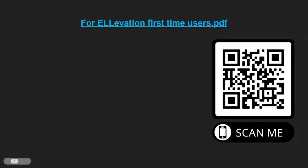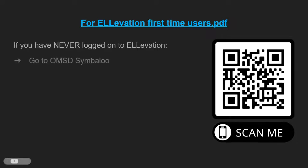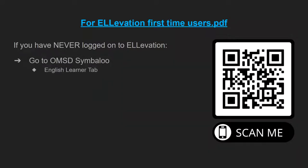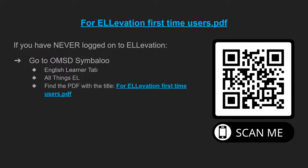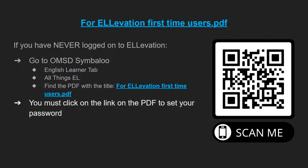You could also go to the OMSD Symbaloo. From the Symbaloo page, you will go to the English Learner tab, all things EL tile, and then you will find the PDF with the title for Elevation first-time users.